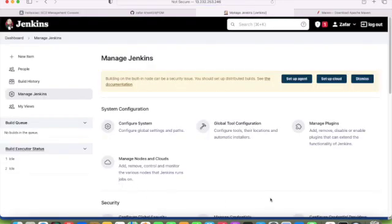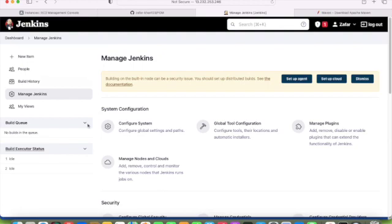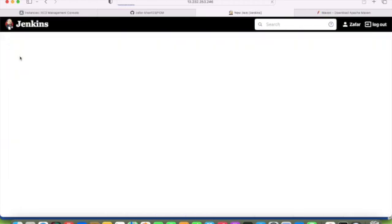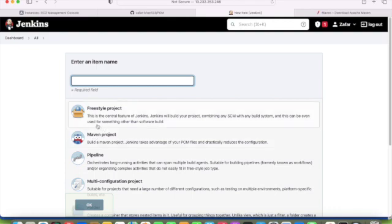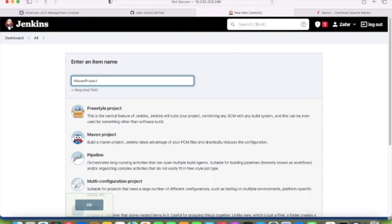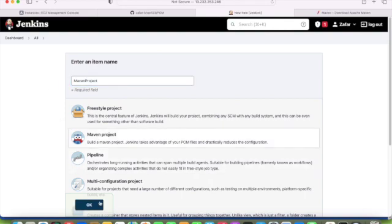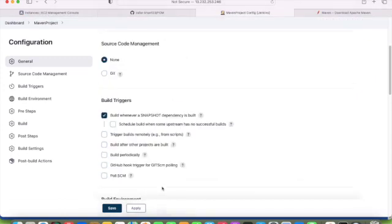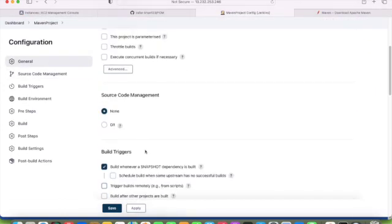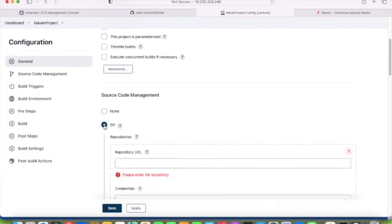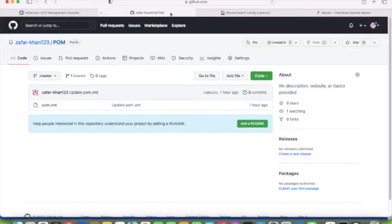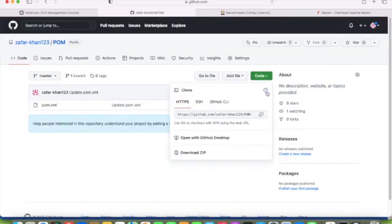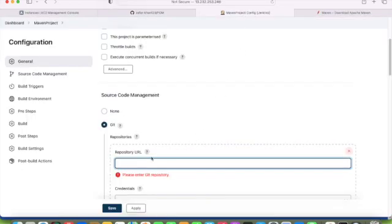We have installed the plugin and done configuration. Now we will create a project. Here you will see Maven project is showing, whereas before configuration it was not showing. Just put any name, Maven project, click OK. I will integrate with Git as well because our pom file is available in GitHub. I will select the URL of this GitHub.